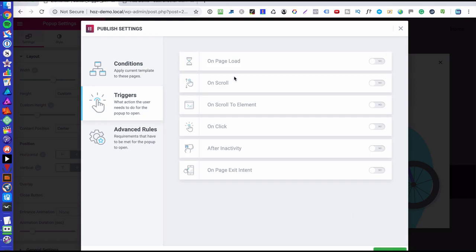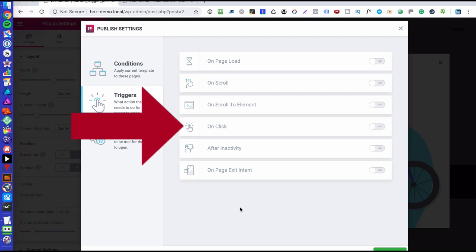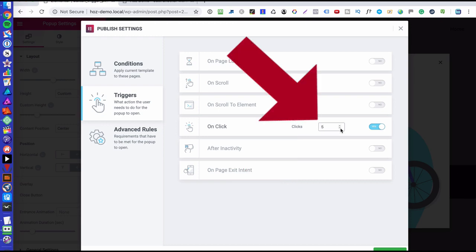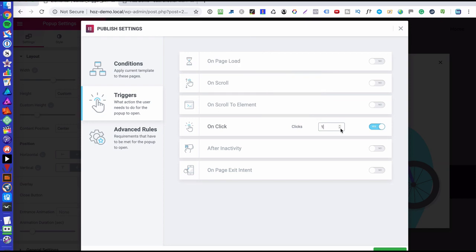Now here are the triggers for the pop-up and the one that doesn't appear here is the one that we want to create, which is the on-click button trigger. Now there is an on-click trigger here, but that's not for a button. Okay, if I enable that, you'll notice that it says clicks and it has a counter and you can change that to however many clicks you want. What happens with this is that when somebody clicks anywhere on the page, as many times as you specify here, that triggers the pop-up to appear.